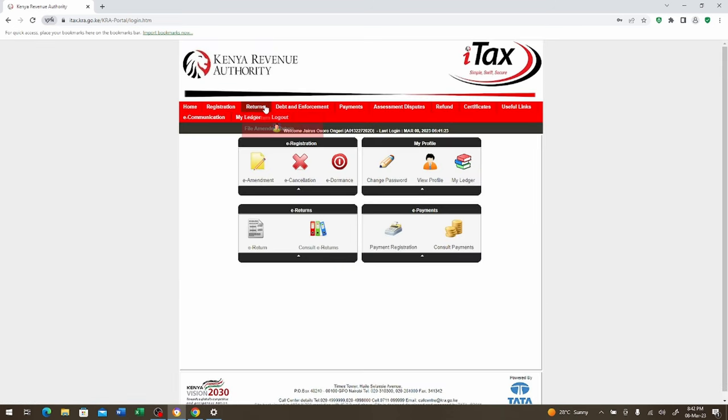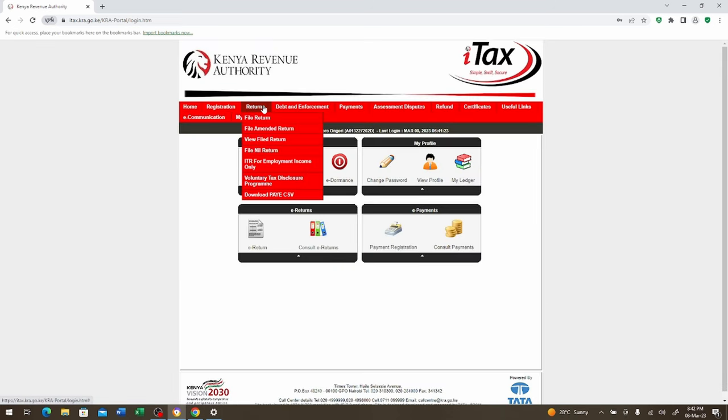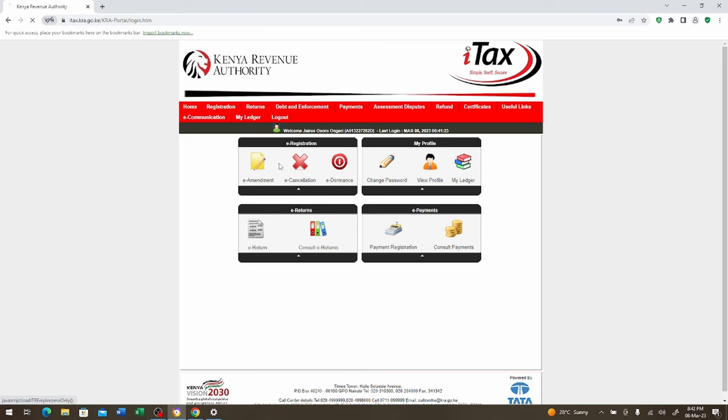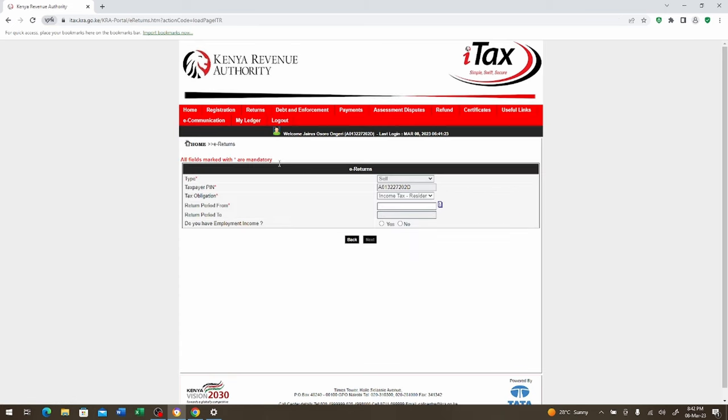Then we click here login. It's going to open the portal. We come right away to returns. We come to ITR file returns.